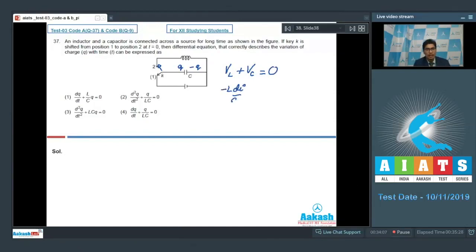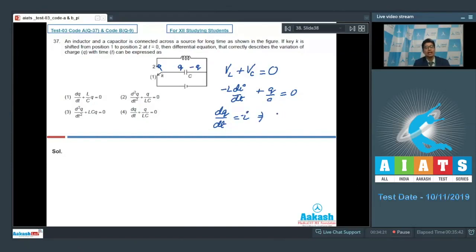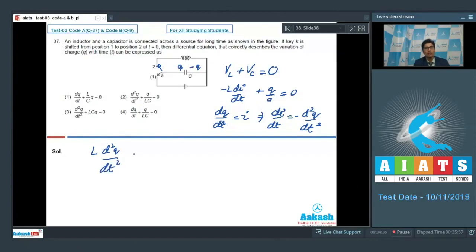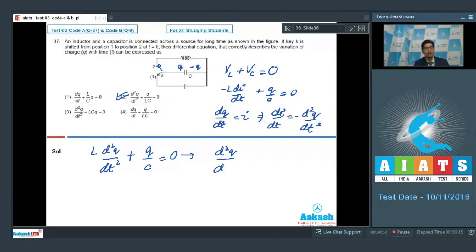This means that minus L di/dt plus q/C should be equal to 0. Here, dq/dt will be equal to minus i, which means that di/dt will be equal to minus d²q/dt². On substituting the values, we can write L d²q/dt² plus q/C equals 0. The correct answer is option number 2. Dividing the whole equation by L reduces it to d²q/dt² plus q/LC equals 0.